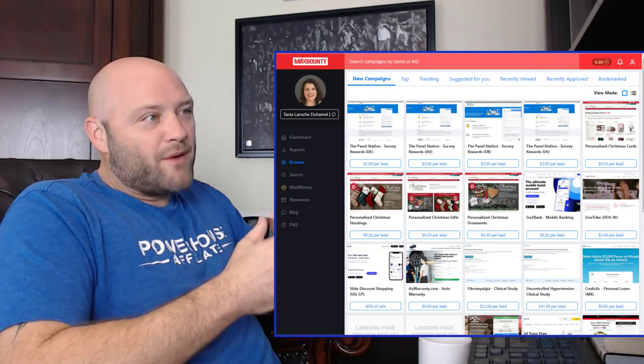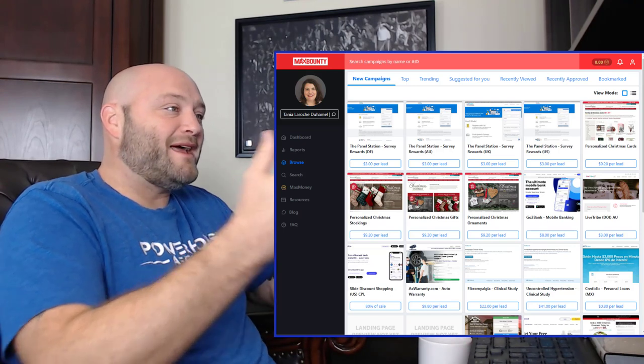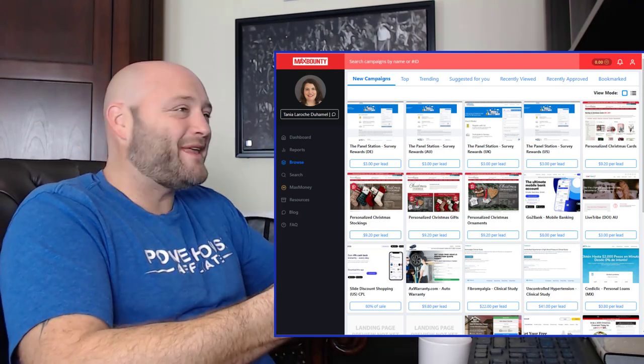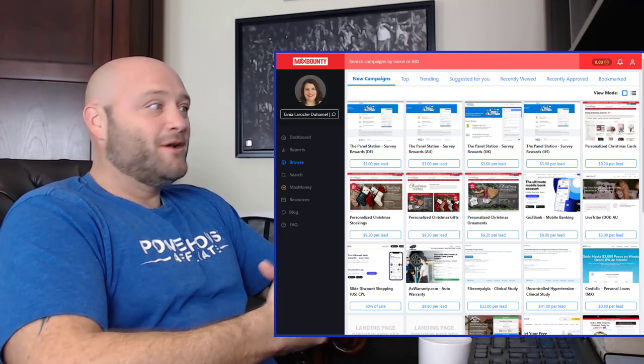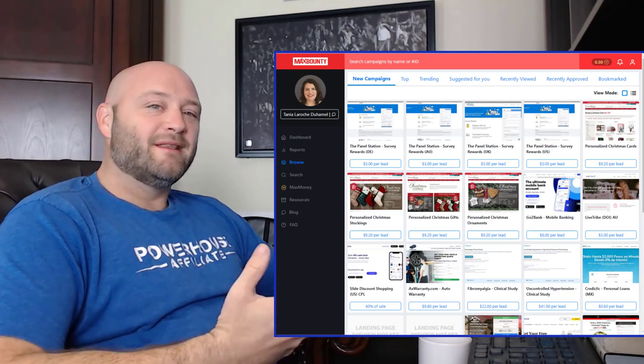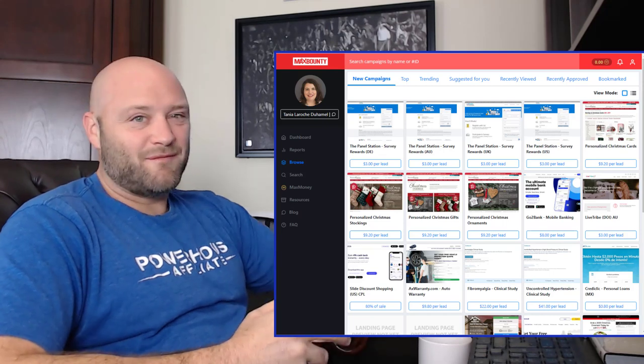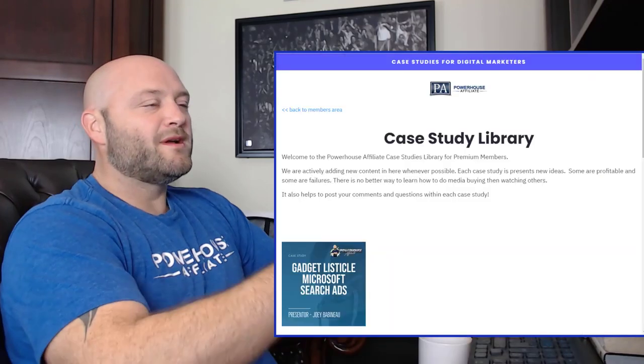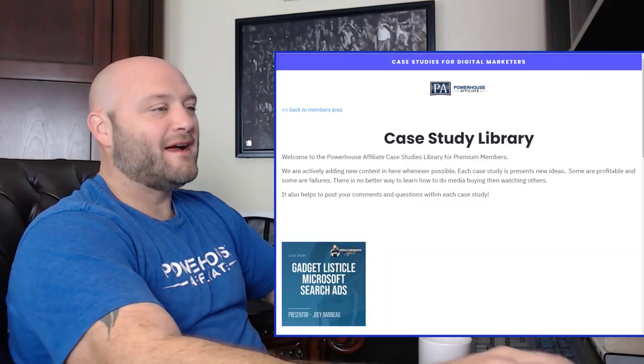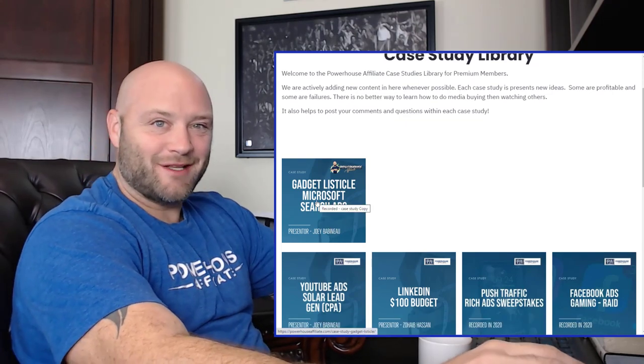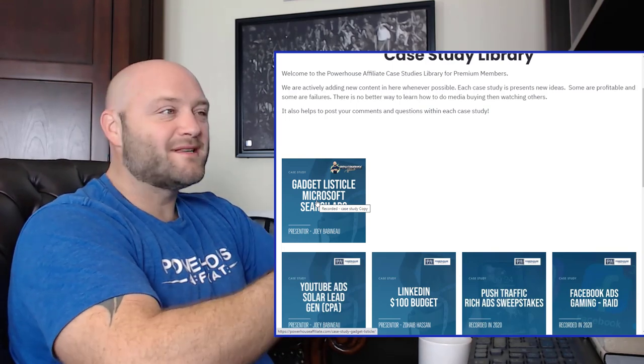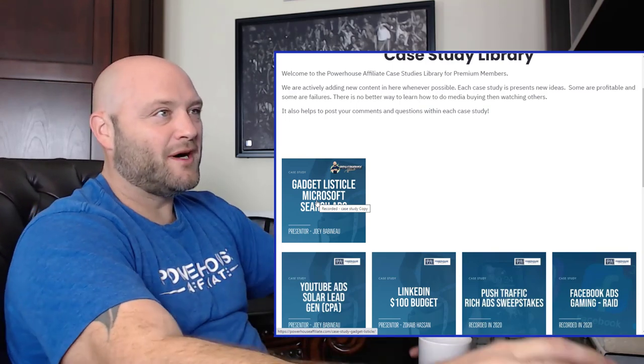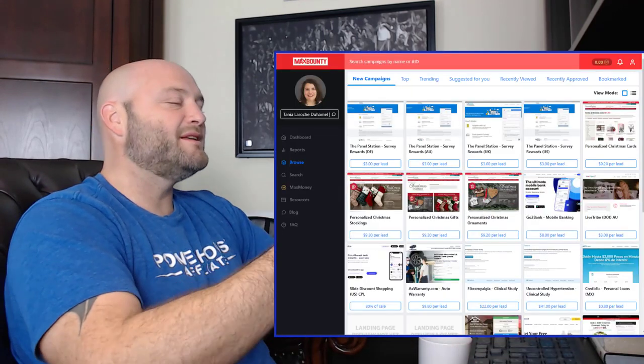Step one, obviously we need to get started with CPA affiliate offers or financial lead generation types of offers. This works with any type of affiliate offers, no matter what you're running. The style of campaign we're going to be doing today is what is called a listicle. I've done other videos about listicles before, and I've also done case studies for our members area. You can check that out at powerhouseaffiliate.com. The link will be down in the description.